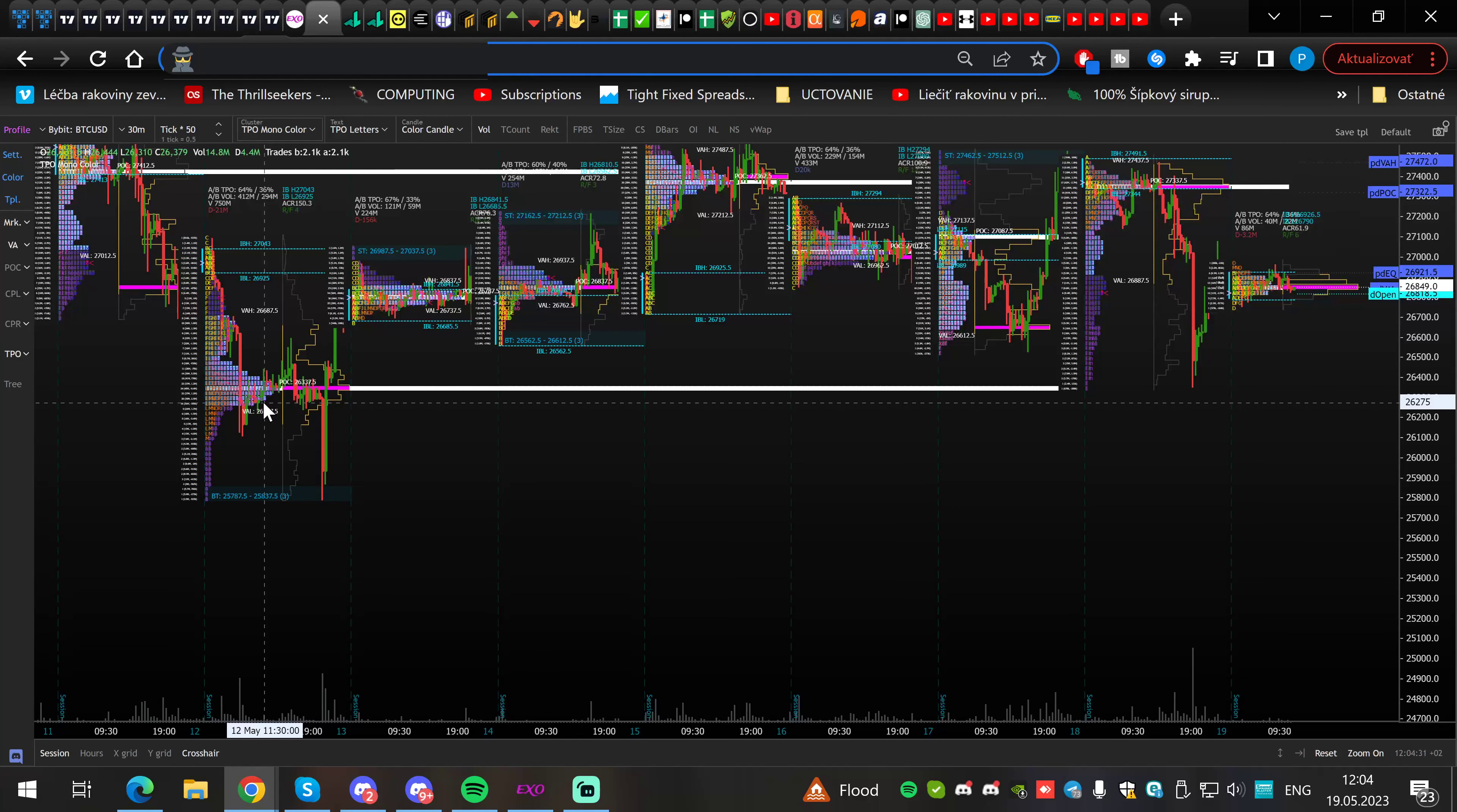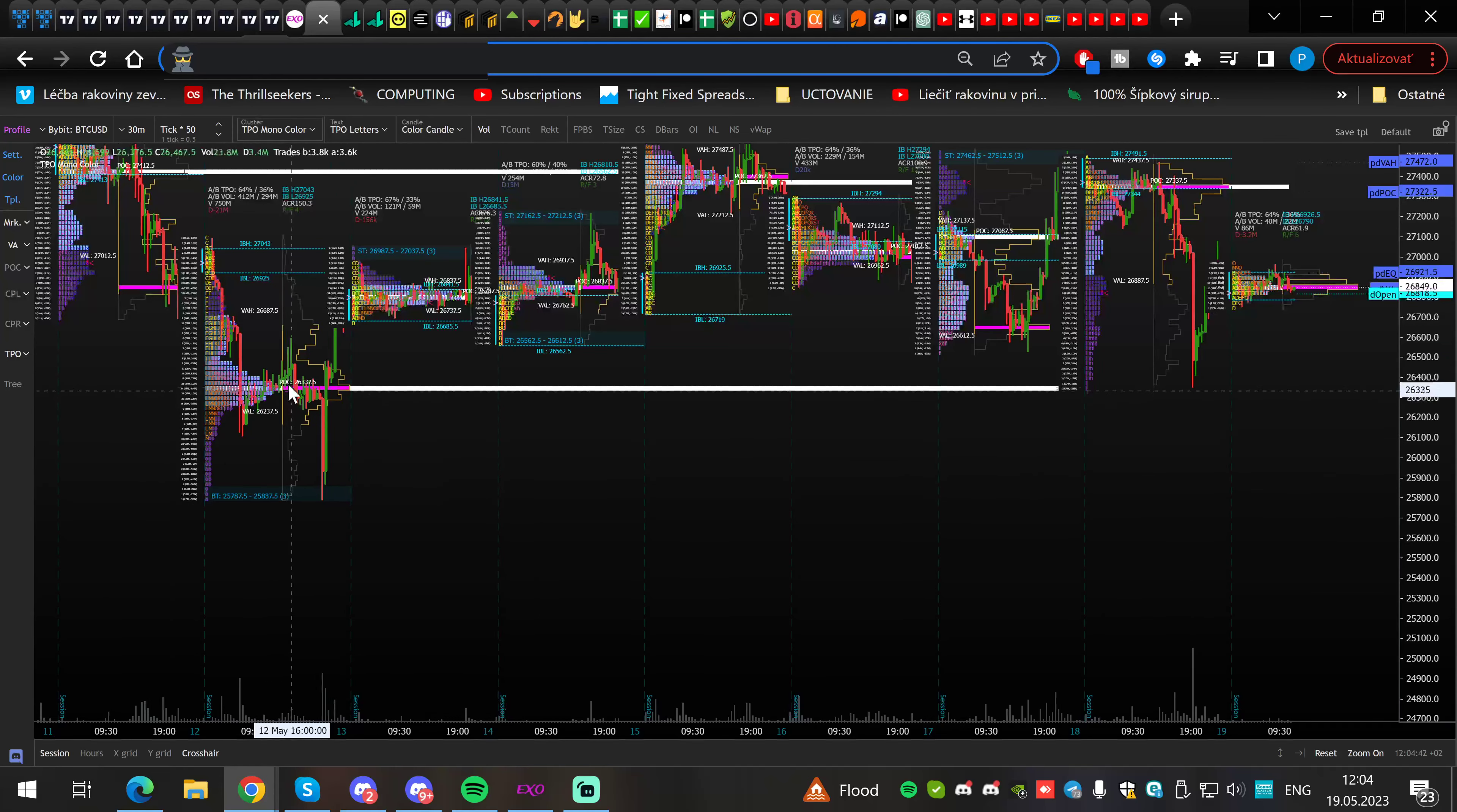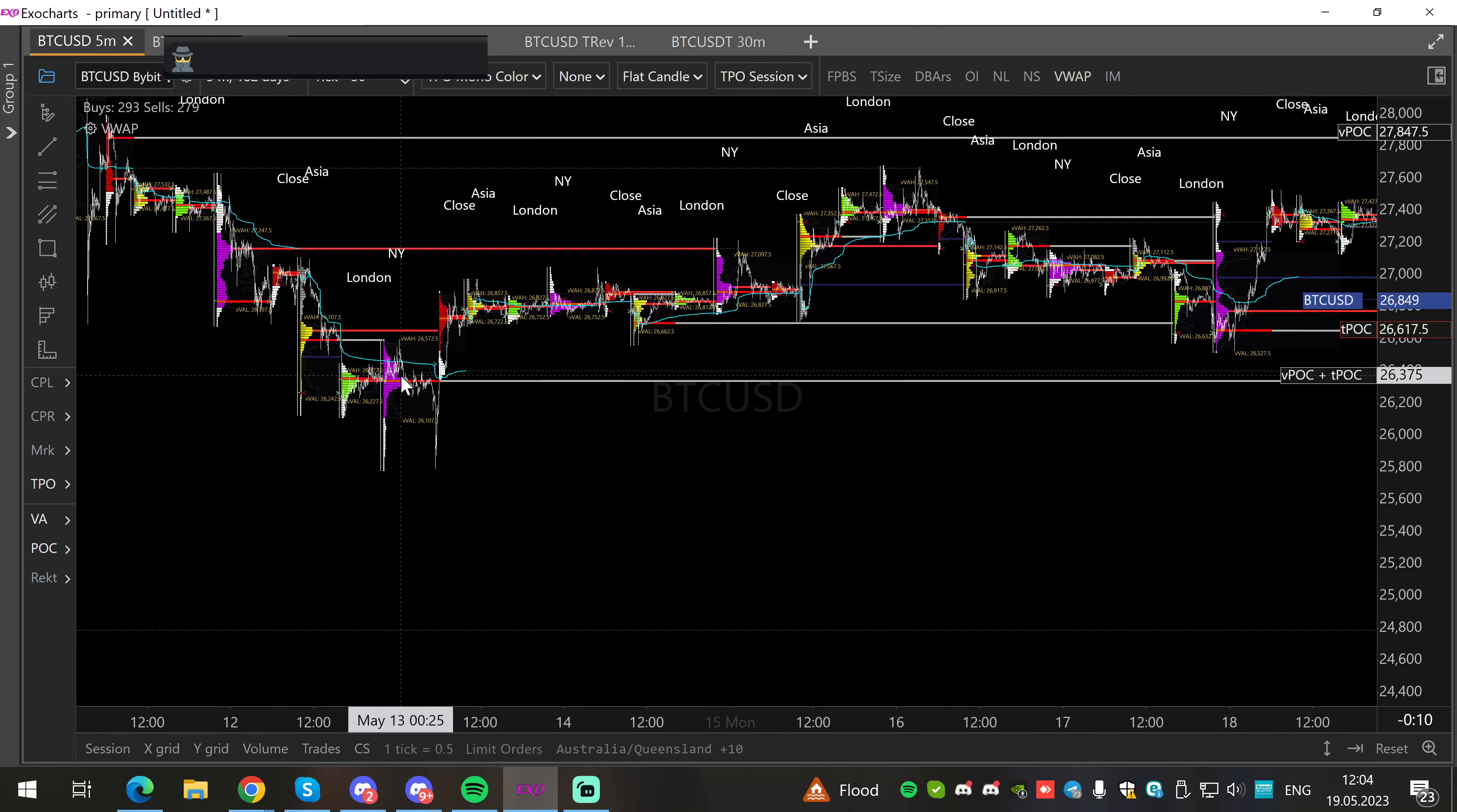It's the area where you have potentially a lot of trapped traders. You can analyze it yourself if you learn Exo charts. You can analyze this area and see how many people you have trapped. Really great naked point of control. More eyes were looking at the area because not just the daily, but we had the session from New York, and New York naked points of control are the strongest.